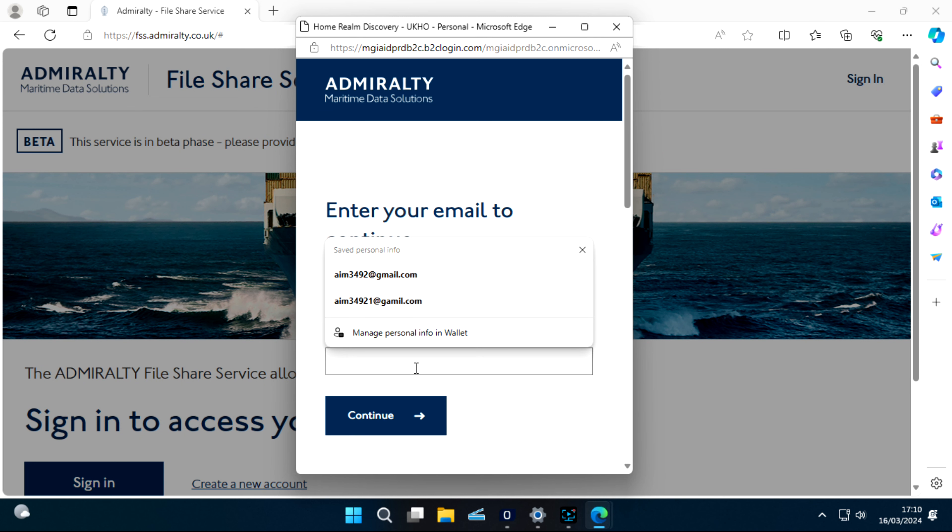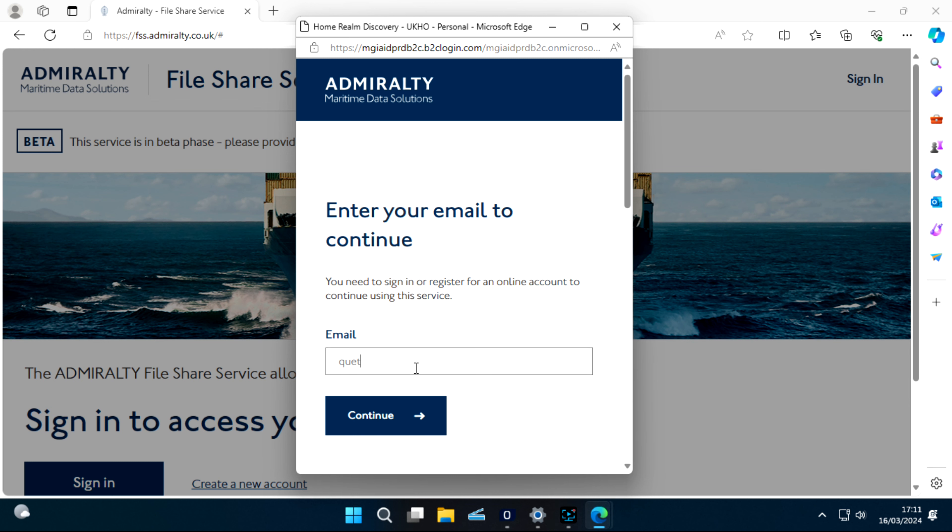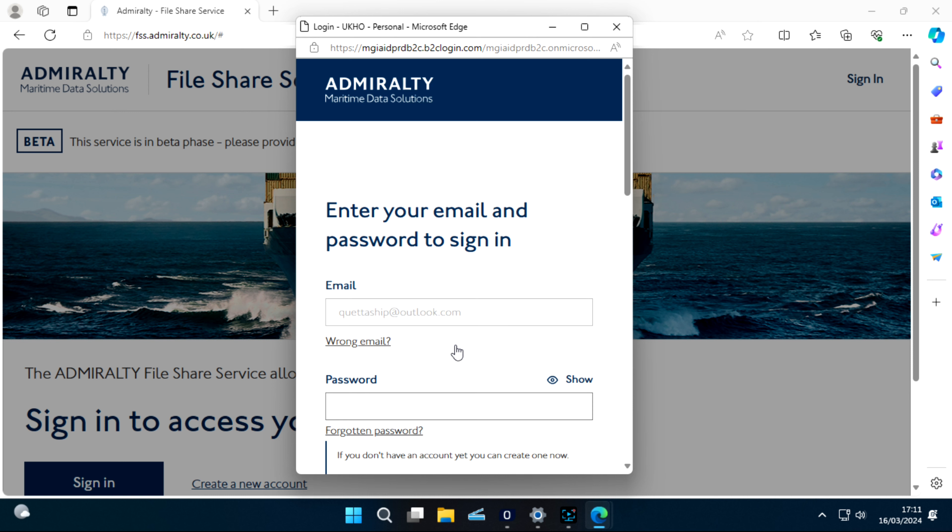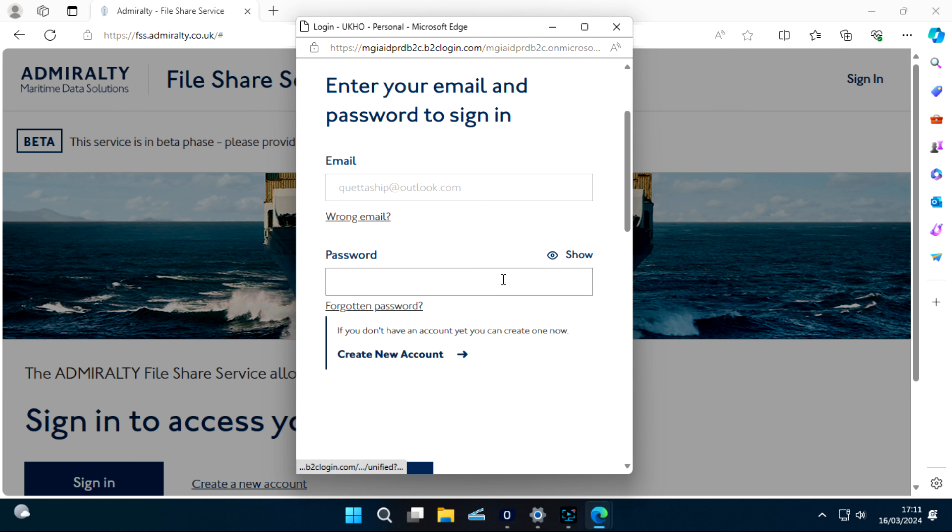It will ask you to enter an email. You put your email, then create. Sorry, we have to create new account.